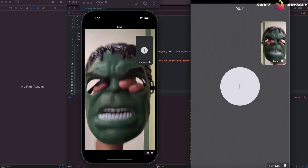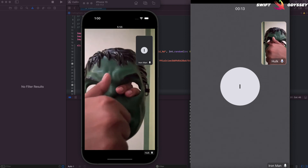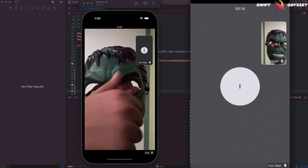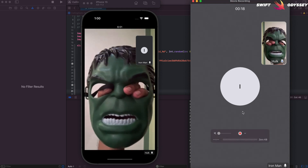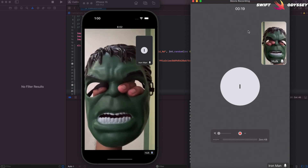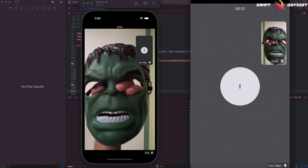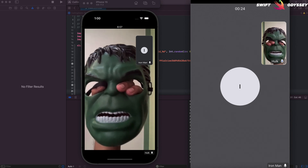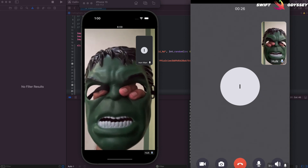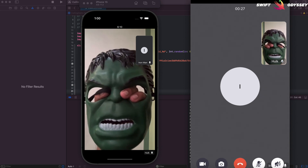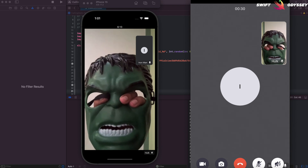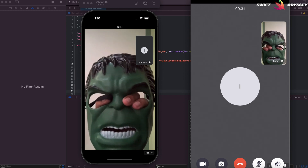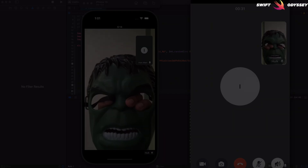And just like that, we've created a full-featured video calling application using Zego Cloud. You can explore the SDKs to implement conference calling, live chatting, etc. The possibilities are endless. All the links to Zego Cloud are in the description as well as the pinned comment, so sign up now. Before you go, make sure to give this video a like and subscribe if you haven't already. Thanks for watching — I'll see you in the next one. Peace.